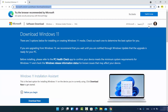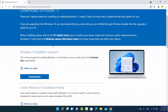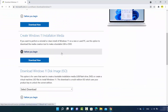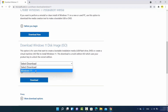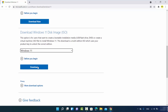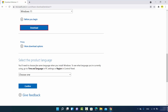You might need to log in with your Microsoft account if you haven't already. Once logged in, you have a few options. We want to download the ISO file, so go to the section which says 'Download Windows 11 Disk Image'. Select the Windows 11 option and then click on Download.